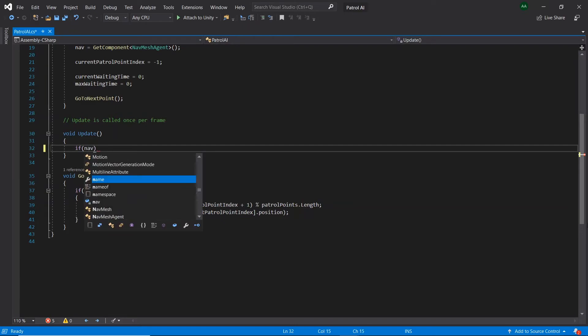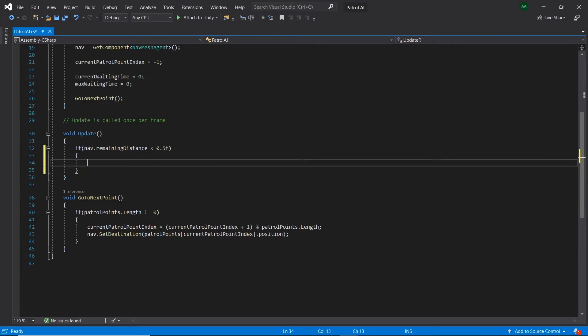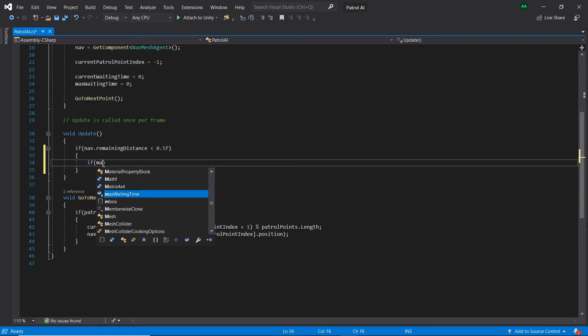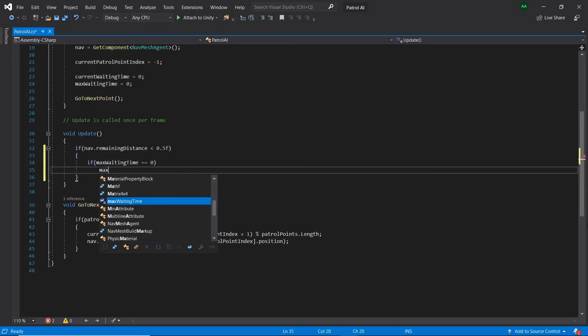In update, if our nav is less than 0.5 away from its current target point, if our maxWaitingTime is 0, let's give it a random number between 3 and 8.